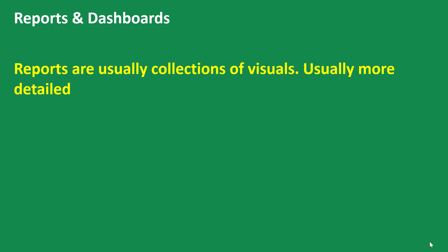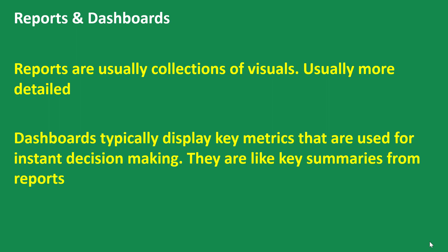So in essence, reports are usually collections of visuals and they are usually more detailed, while dashboards typically display key metrics that are used for instant decision making.